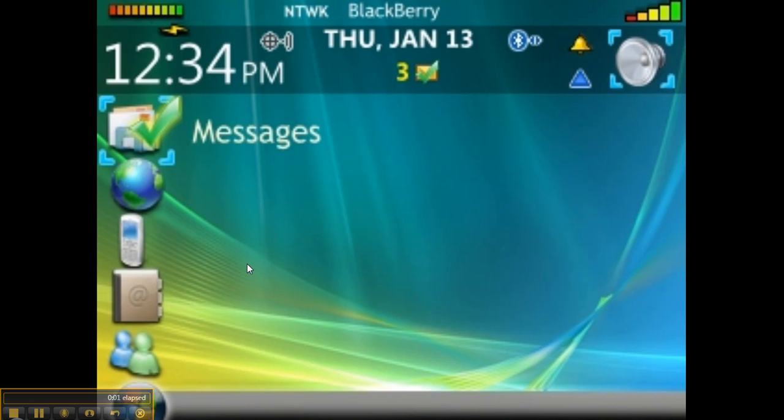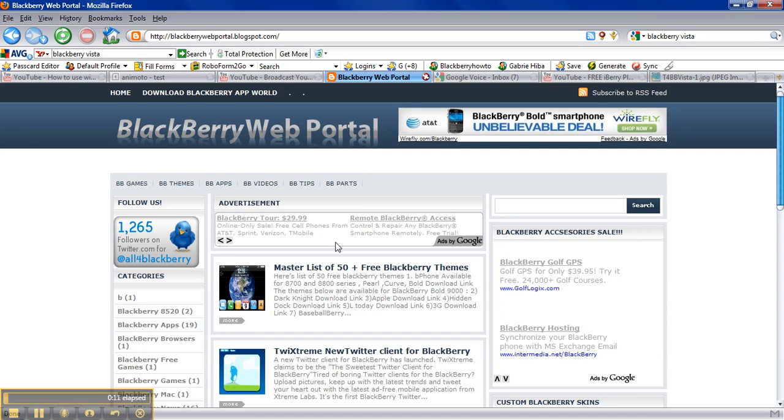What's up, today I have a theme for BlackBerry called Vista View. Very nice. If you like it, you can take it for free. I'm gonna show you how to get it. You need to go to BlackBerry Web Portal.